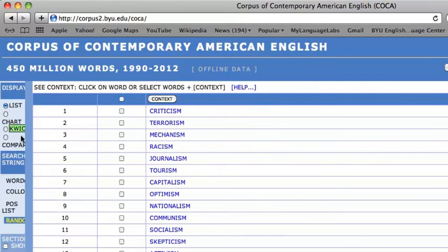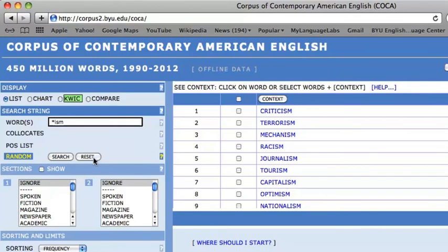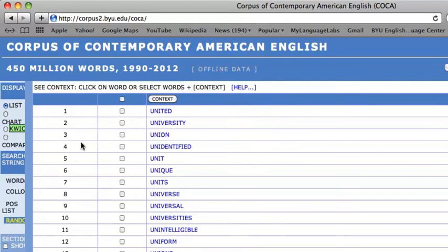In order to search for words that share a common root, one might search for the root such as UNI with an asterisk and press SEARCH. You will notice that UNITED, UNIVERSITY, UNION, and UNIT all share this root, while UNIDENTIFIED does not. The reason UNIDENTIFIED comes up in the search is because it shares the same spelling of U and I followed by a string of letters, which is indicated by the asterisk.